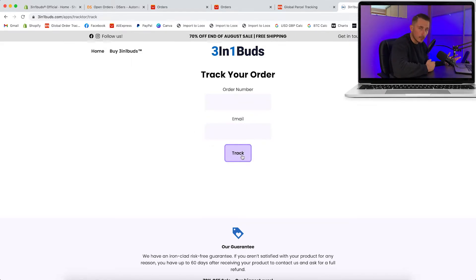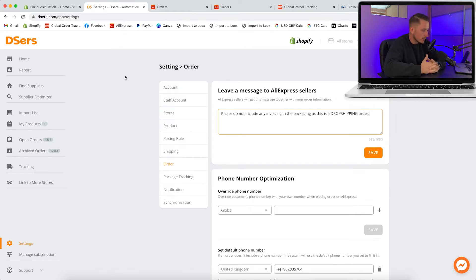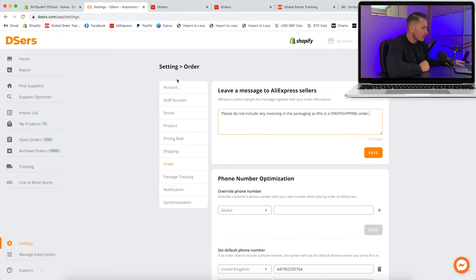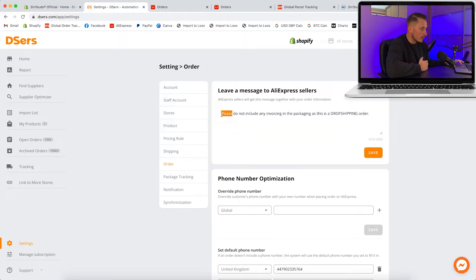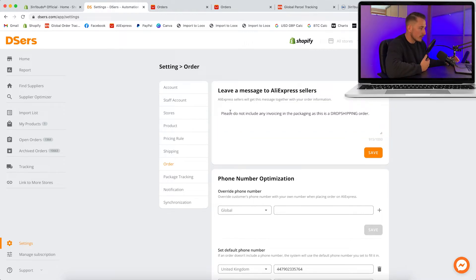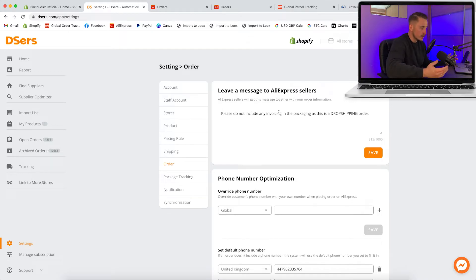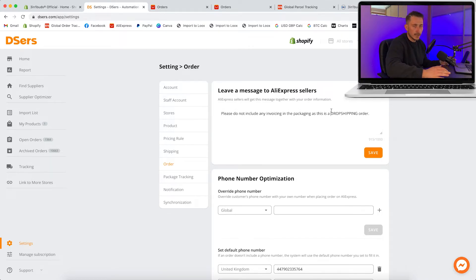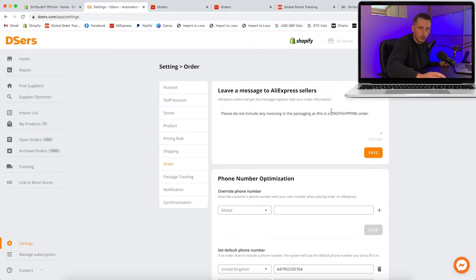Just lastly, a couple of other things that you can do with DSers is you can leave a message to the AliExpress sellers. You can type in what you like, but the message I like to use is 'please do not include any invoicing in the packaging as this is a dropshipping order.' This will save any unnecessary AliExpress branding being sent to the customer. I think this is a good little feature.